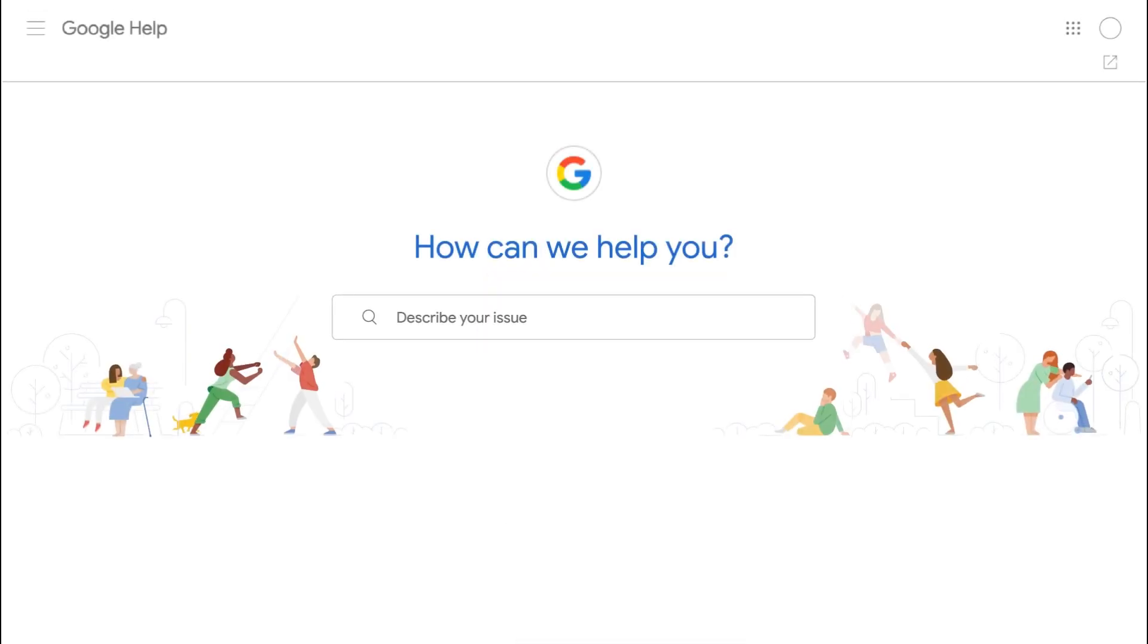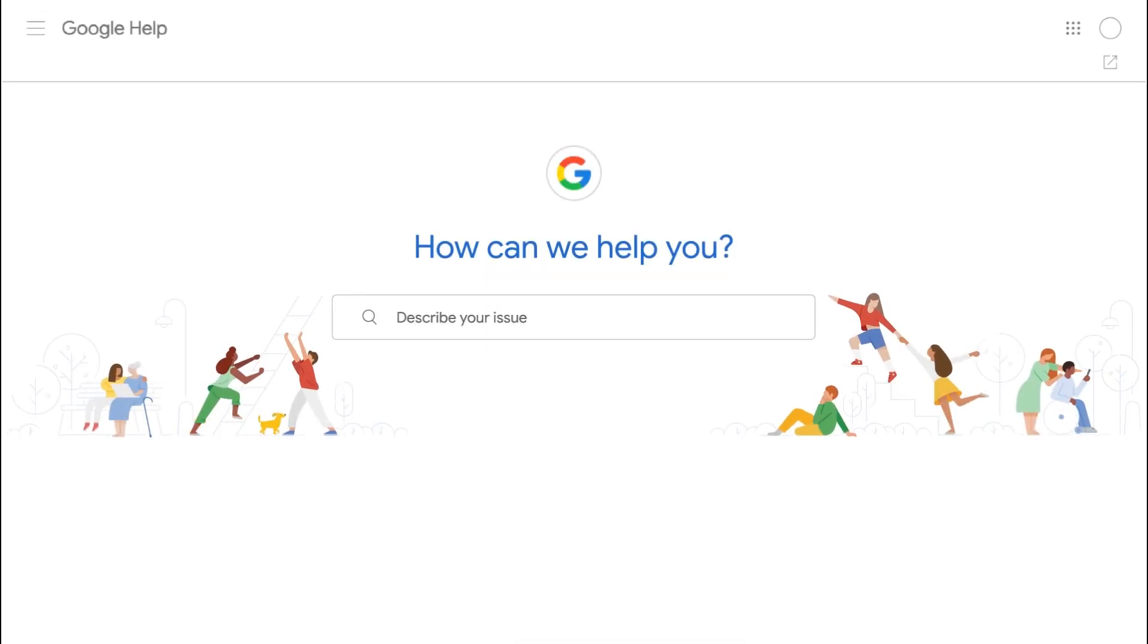That's it. Congrats. You're now on Google Business Profile. For more information, visit our Help Center today.